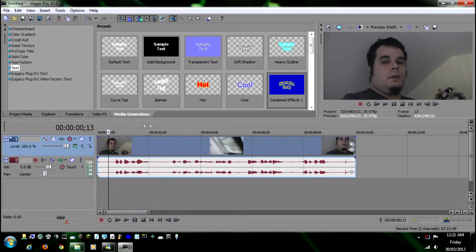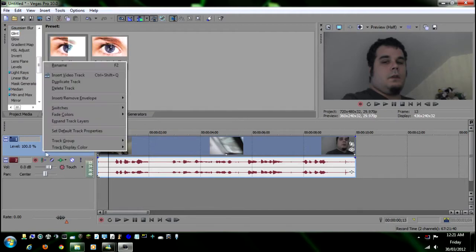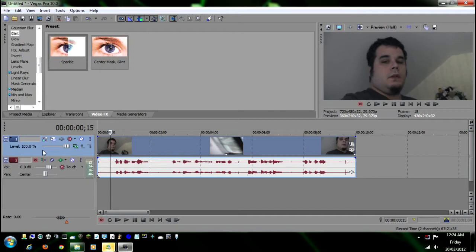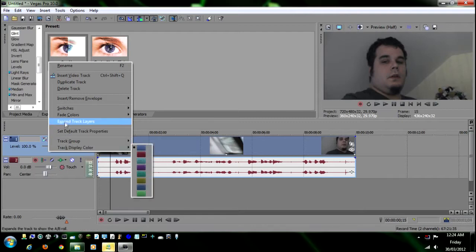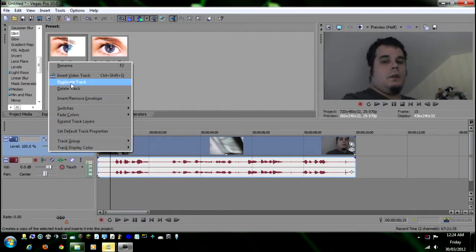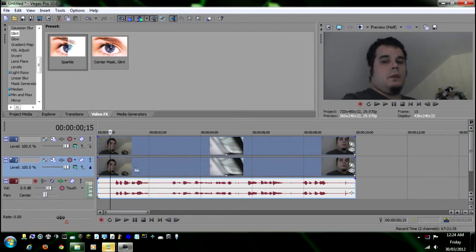So basically to do this, all you need to do is first open the video effects screen up and then duplicate the track. To duplicate a track, all you do is go over here and right click on this bar and then go up to duplicate track. Now we have two of them. The top one is the one that's going to be seen in the foreground and then the background.